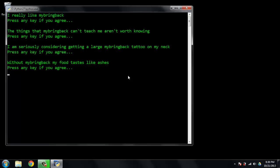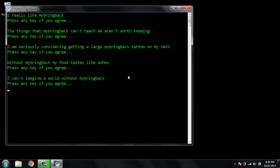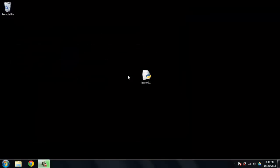Oh, boy. And I can't imagine a world without My Bring Back. Well, it's quite a script.